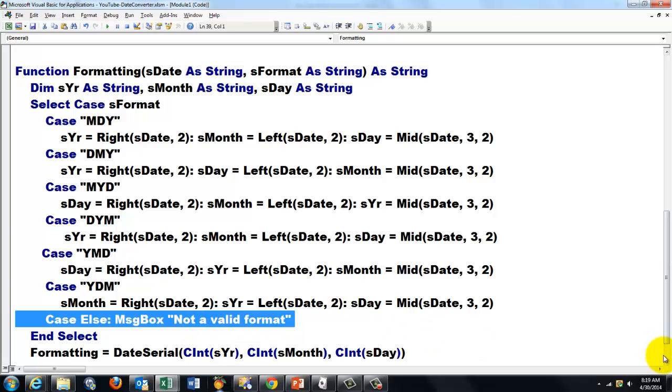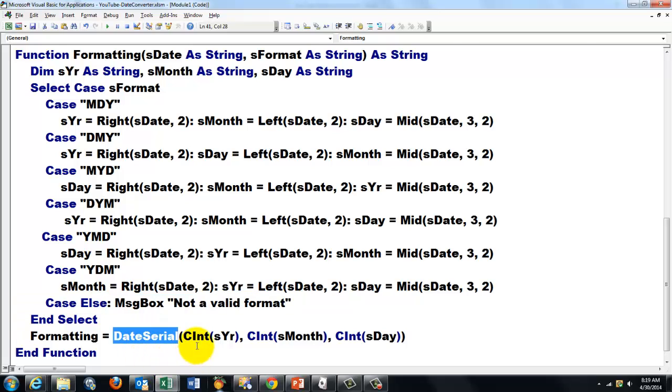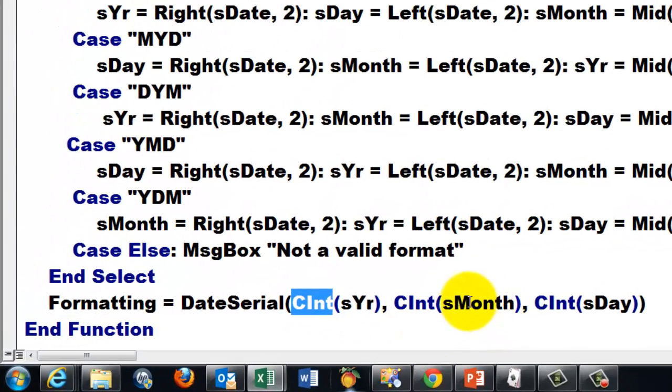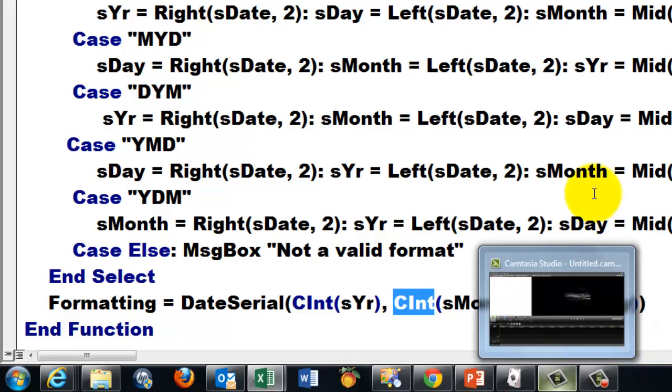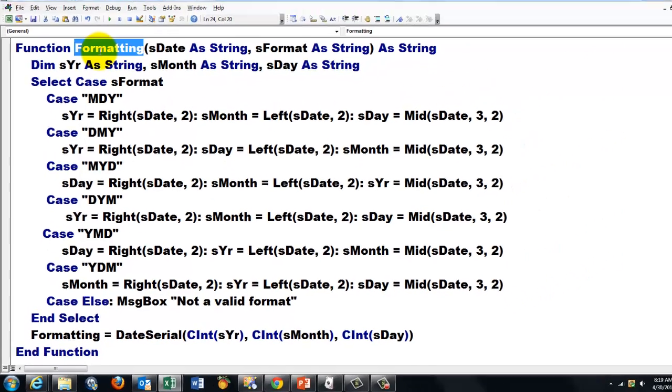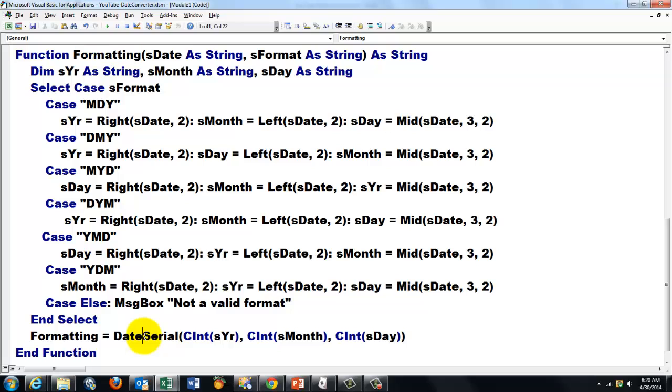And then we are going to format all of that by using the DateSerial function that says give me the year, but convert it or cast it into an integer, the month, cast it into an integer, and the day. And return that through the name formatting, so the function is going to return the DateSerial of a split date with year, month, etc. The DateSerial turns it into a serial number that I showed you before, that you can calculate with.